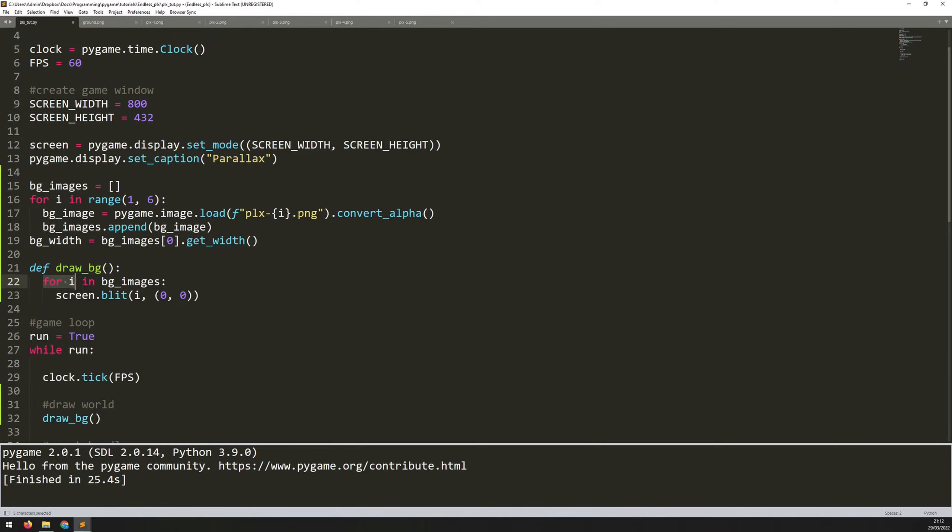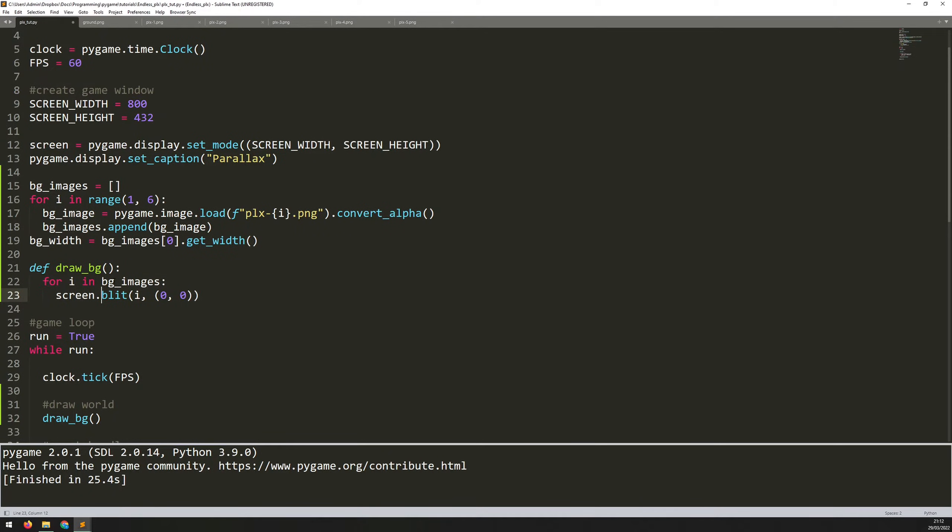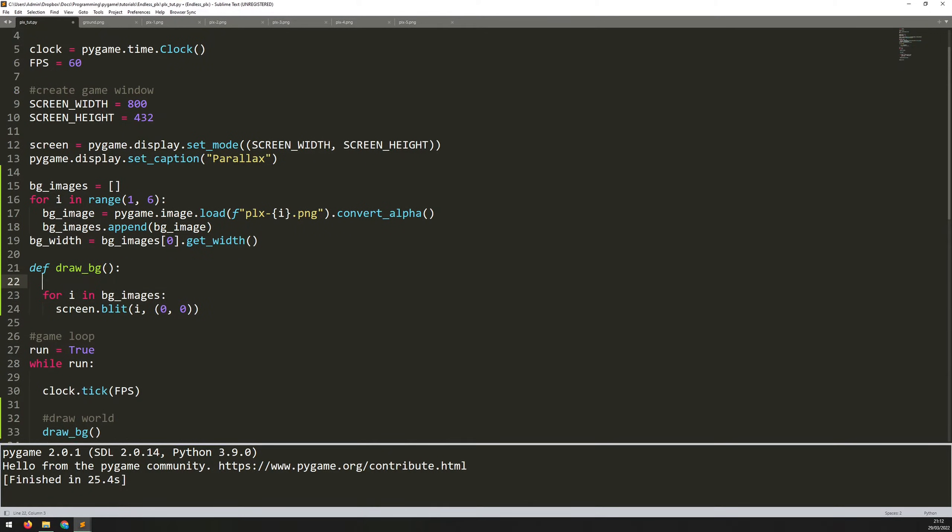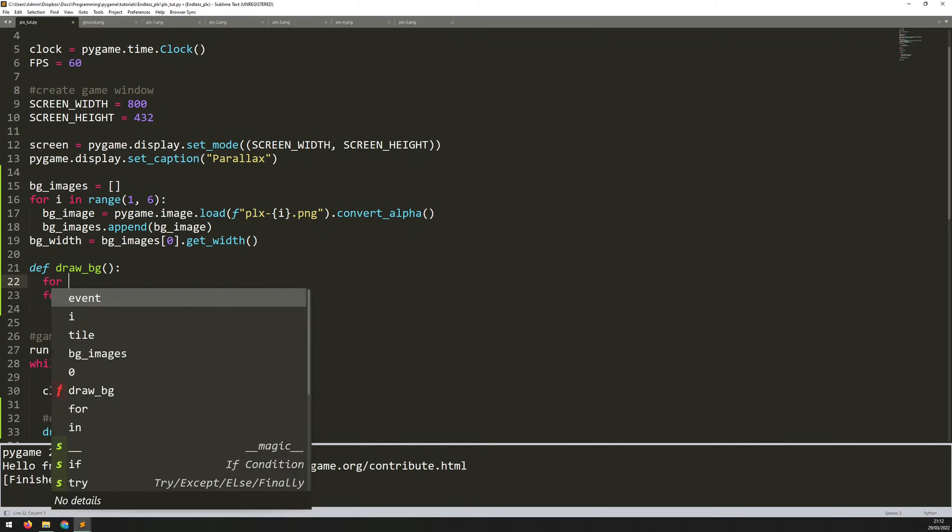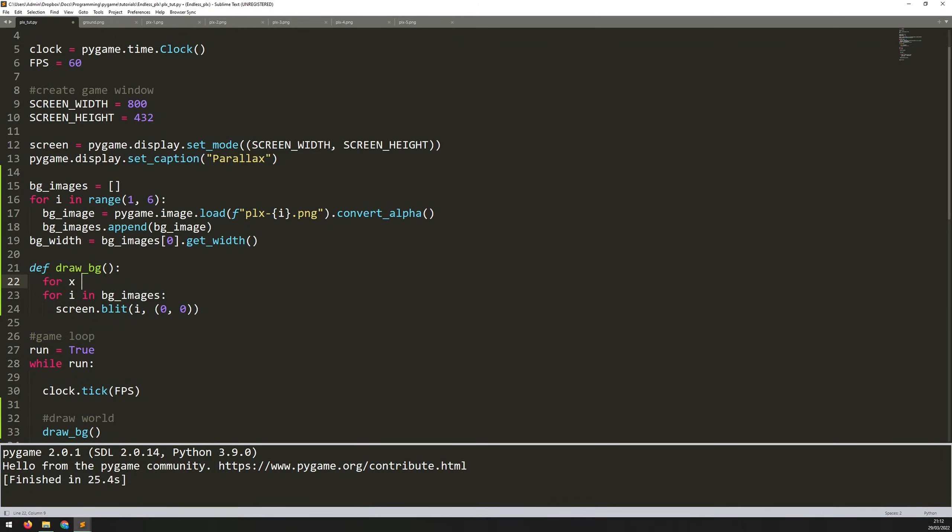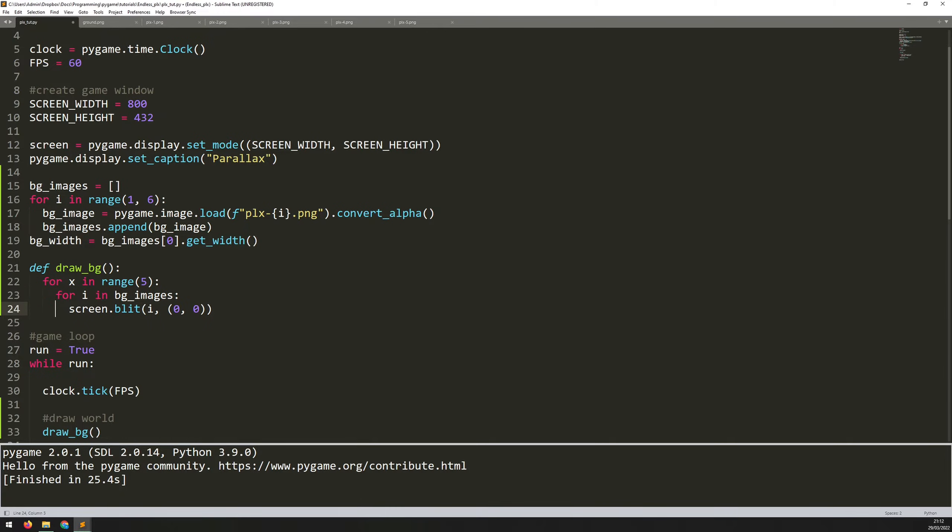So at the moment, this for loop is only repeated one time. So essentially it takes all of these images, draws them on top of each other, but I wanted to do this over and over. And each time I want to move to the right by the width of the image. So I'm going to add another loop here. So I'll say for X in range, I'm just going to pick an arbitrary number of five. That's how many times I want to redraw those background tiles. So let's indent all of this.